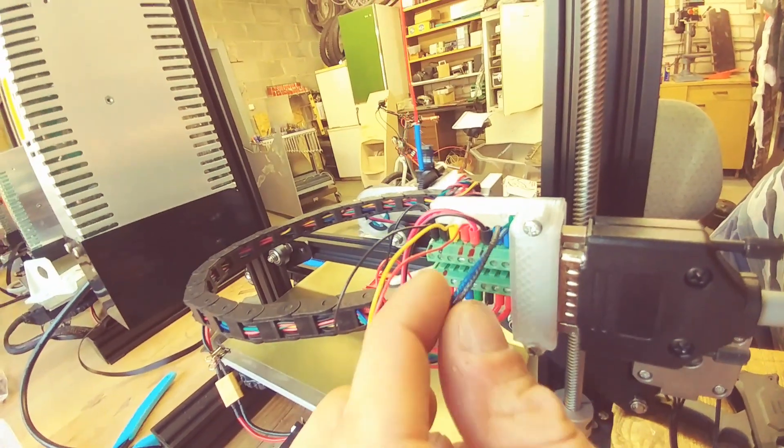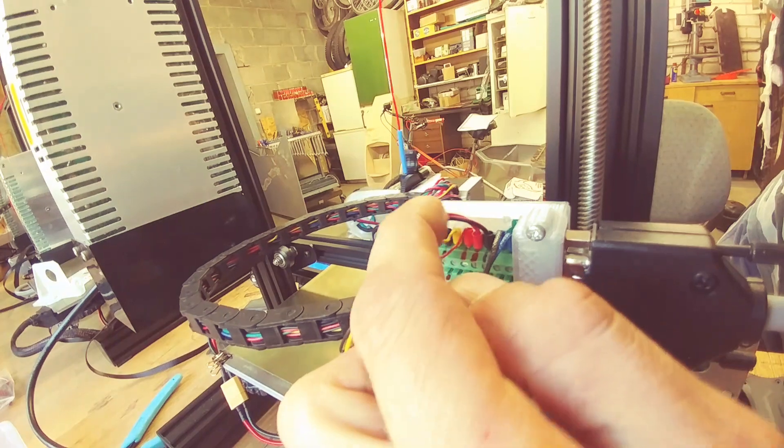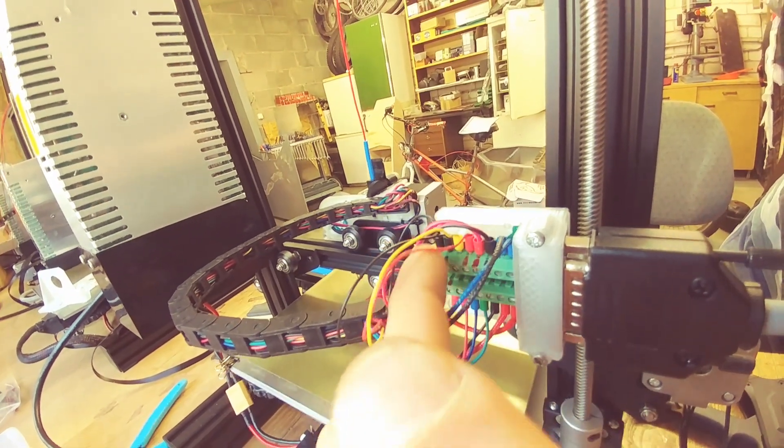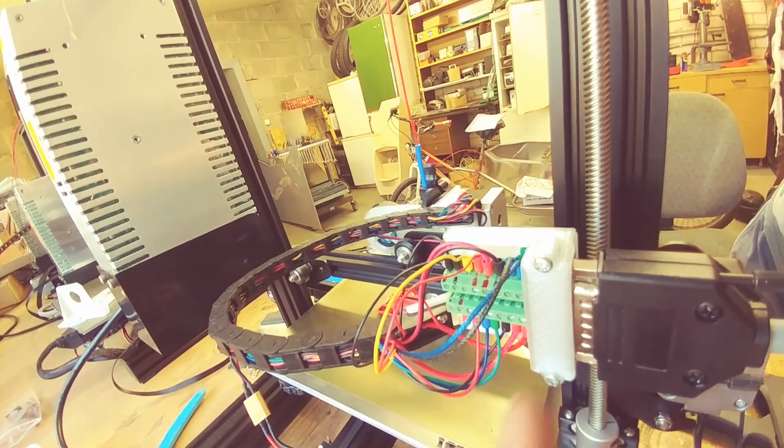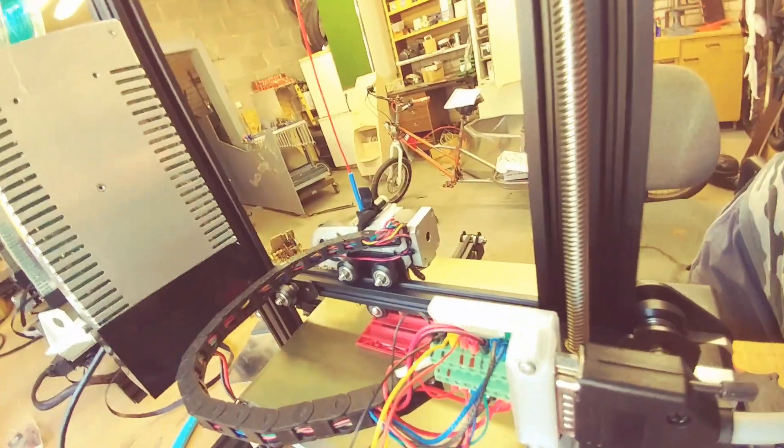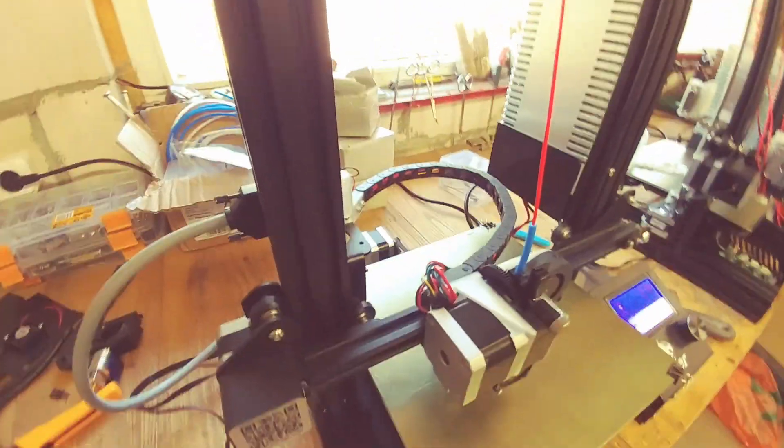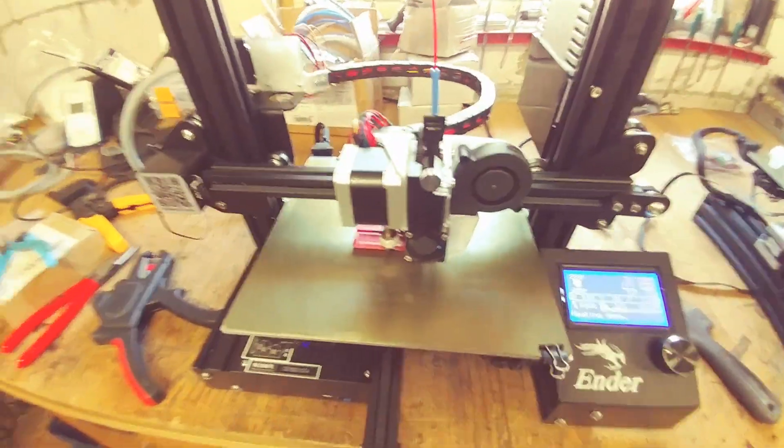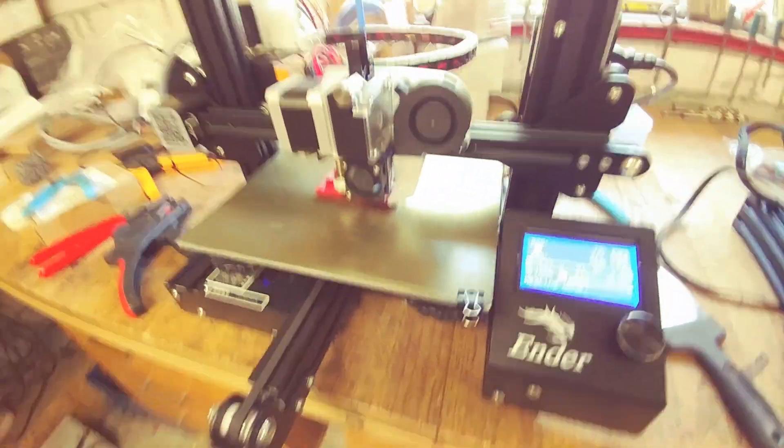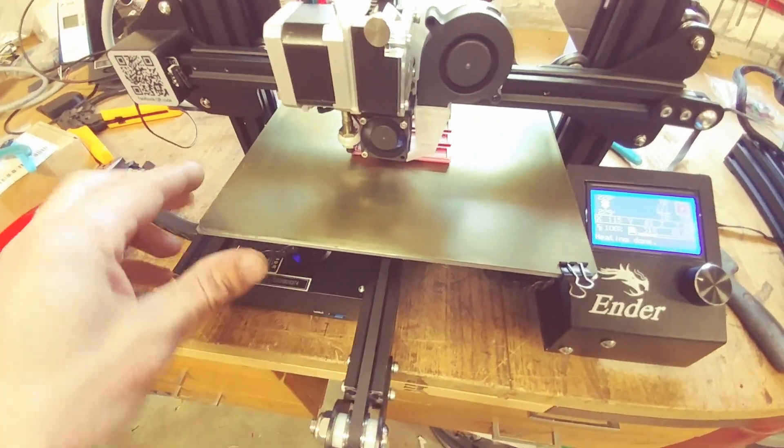We have a thermistor, induction probe, another fan, heating element, and motor. Everything seems to be working fine.